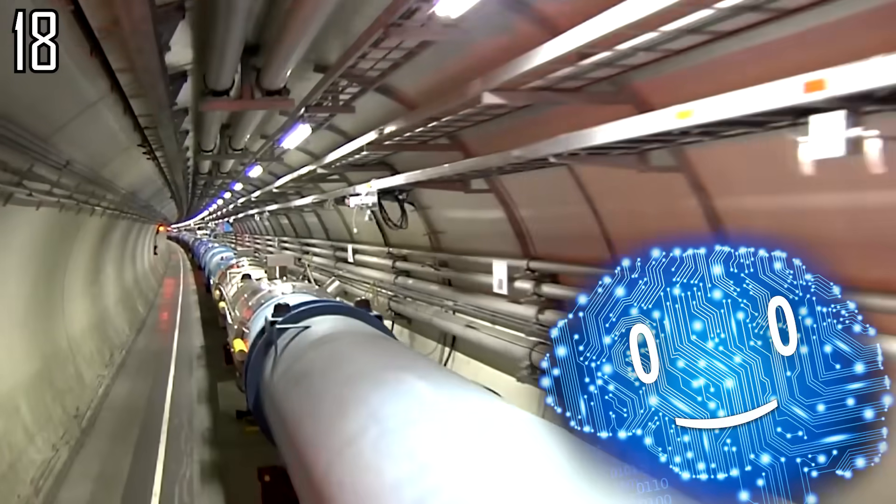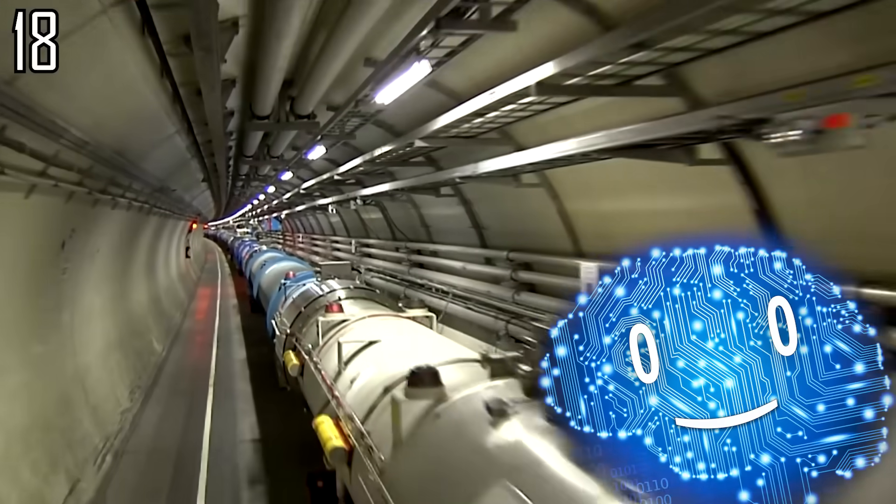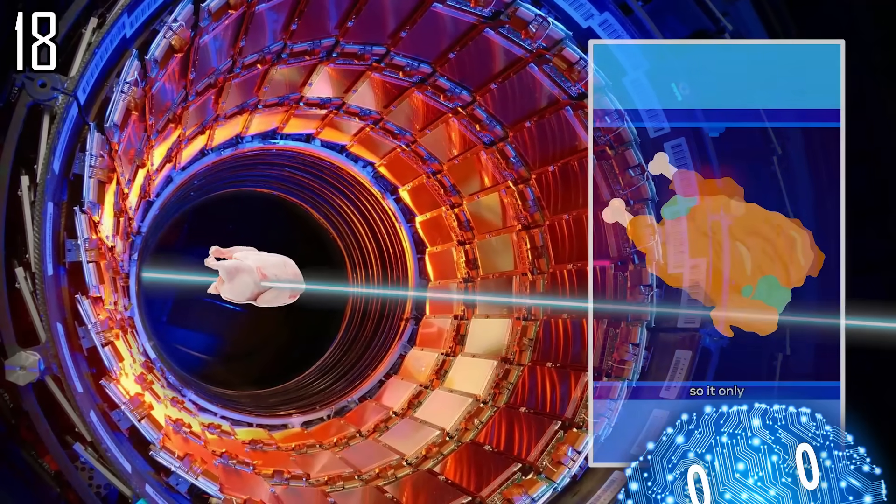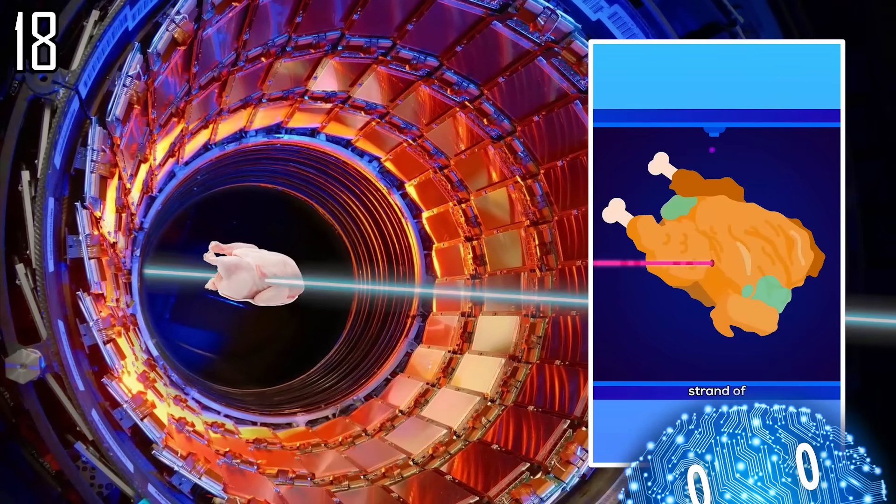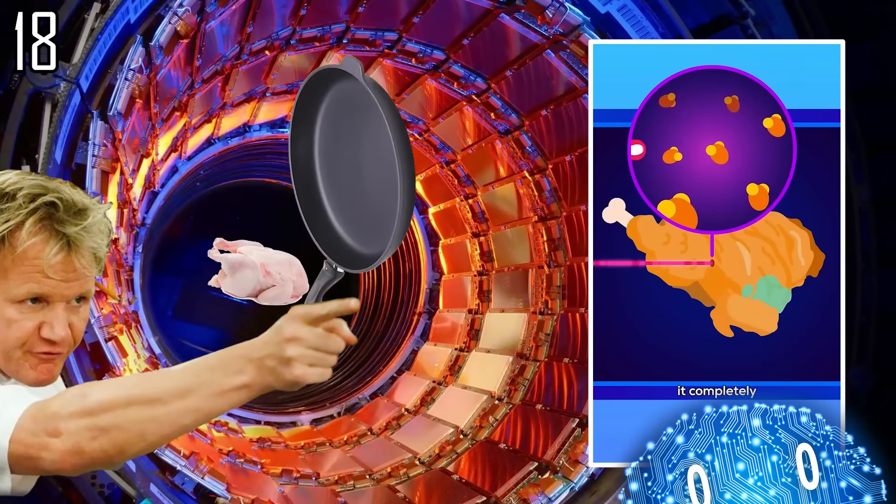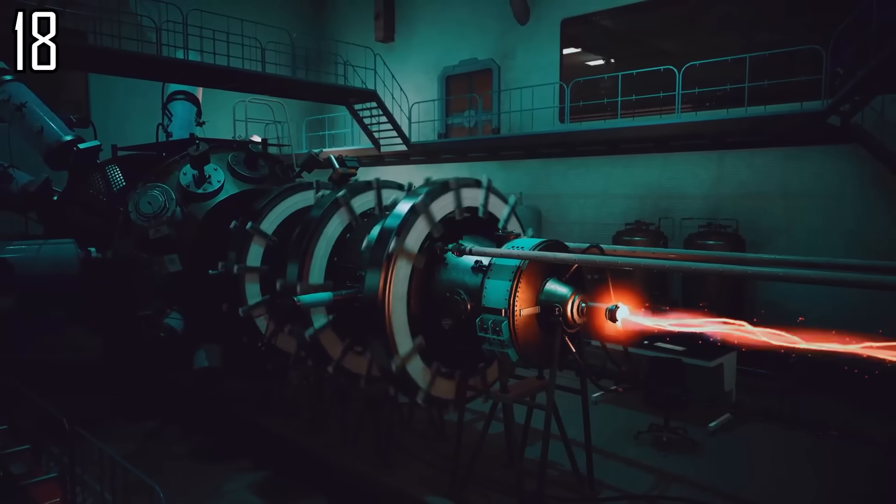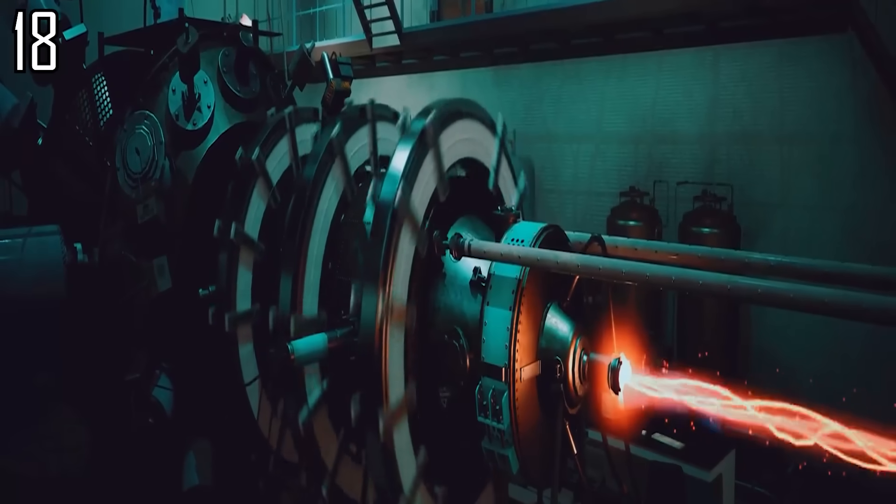Speaking of particle accelerators, let's put a chicken inside one. Not very evenly cooked. Perhaps put it on wide beam next time.